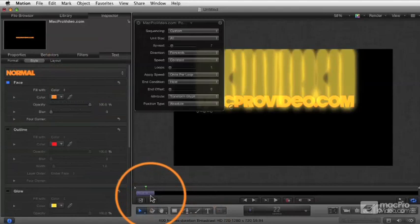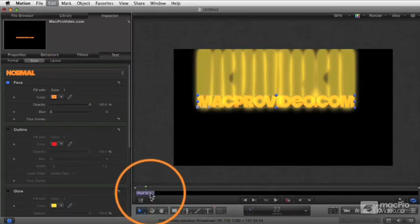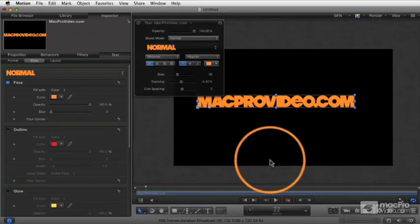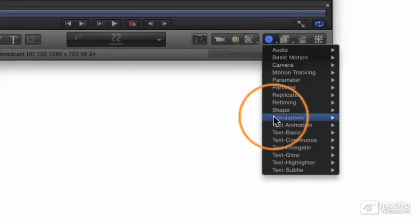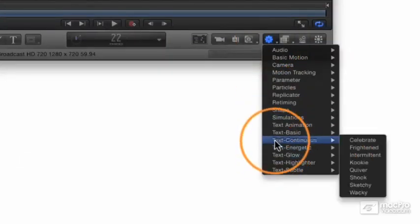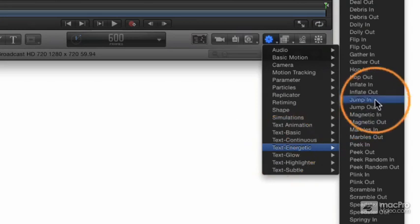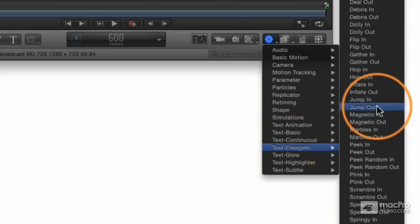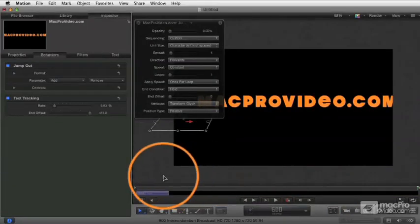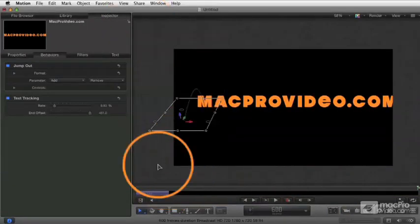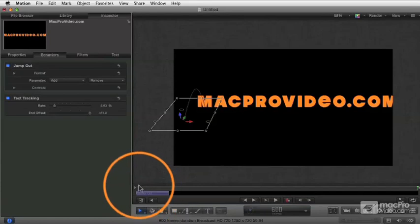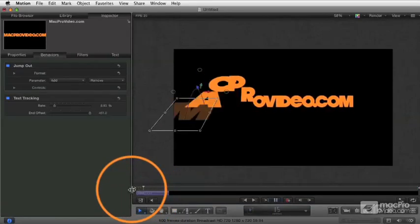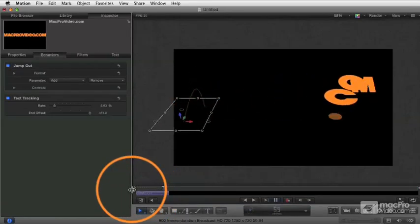So let's go ahead and delete that one. I'm going to select it here in the mini timeline and press delete. We go back to our basic text object, and now I'm going to choose another one. Let's choose Jump Out. Jump Out applies, and you see here—let's just hide the HUD for a second—you can see what happens is each of the letters is going to fly out in a little sequence.